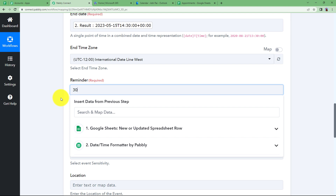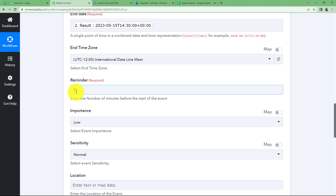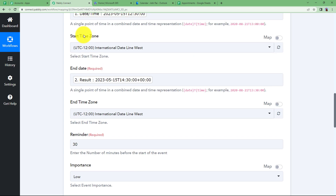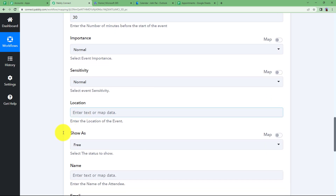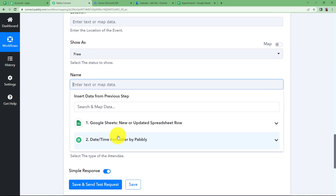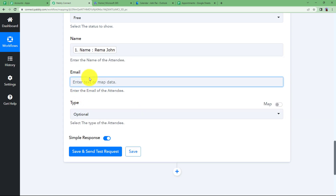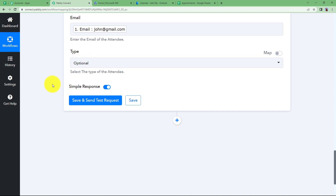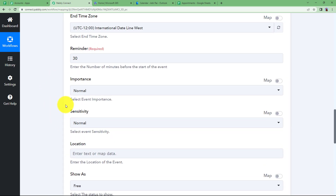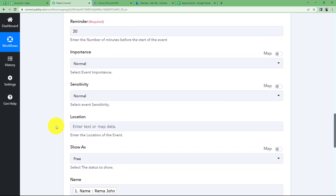The reminder is in minutes, so entering 30 means 30 minutes before the start date and time. The importance is set to normal. No location is provided, but you can enter and map the person's name from the Google Sheet. You can also map the email address. We have now filled in the date, name, email, and counsellor's name — all details have been entered and nothing is left.